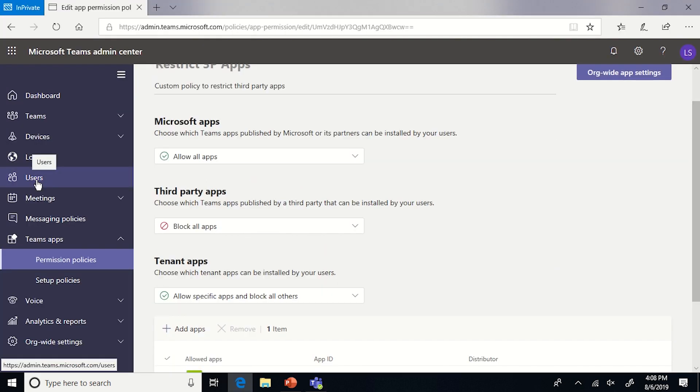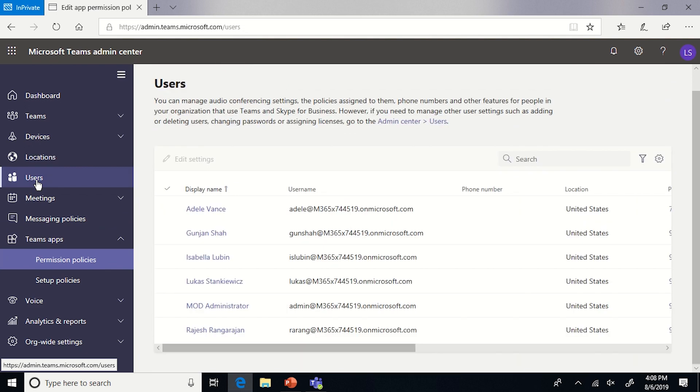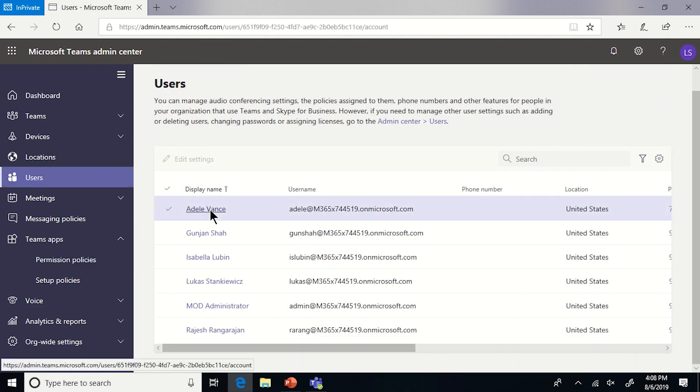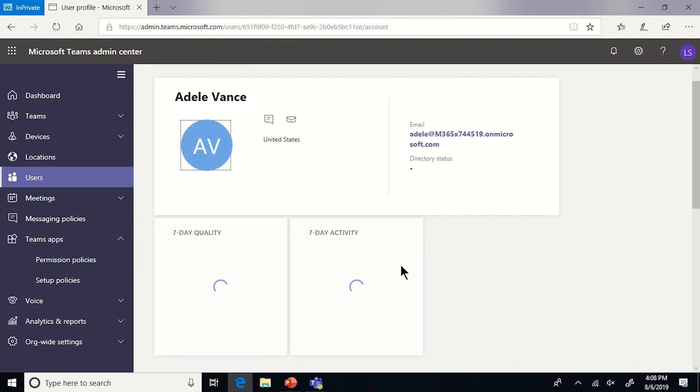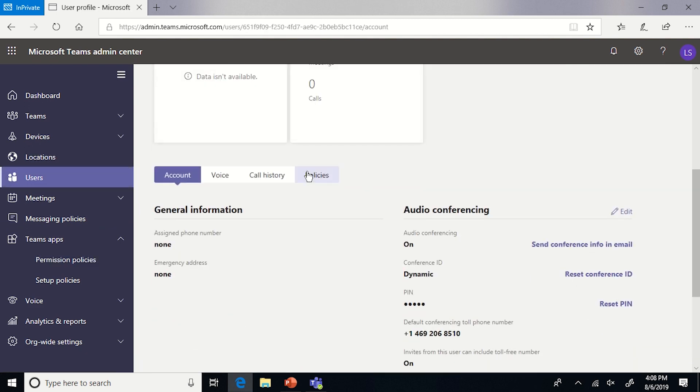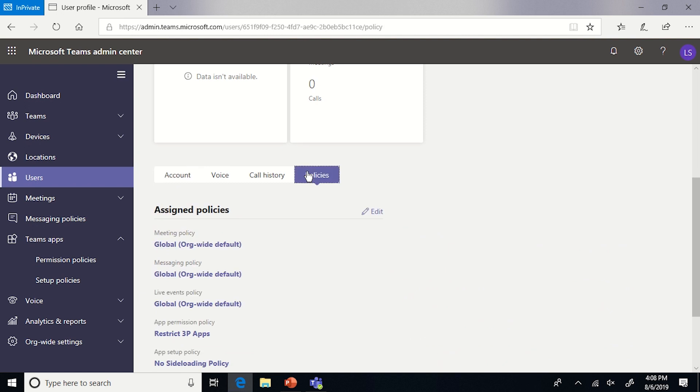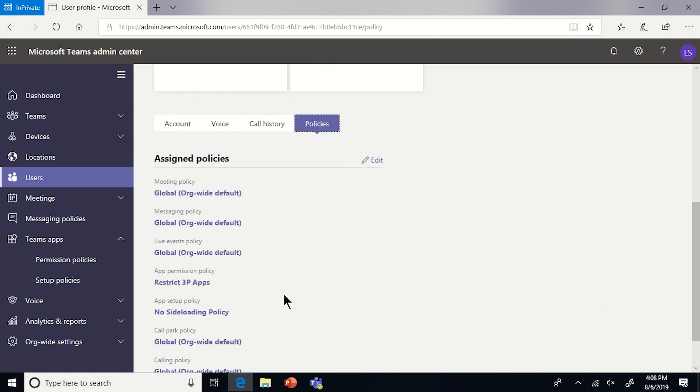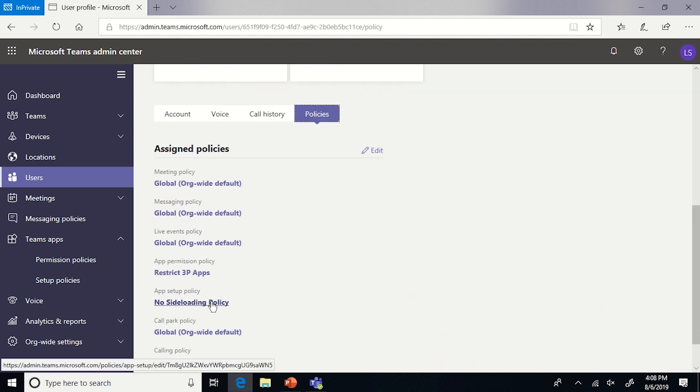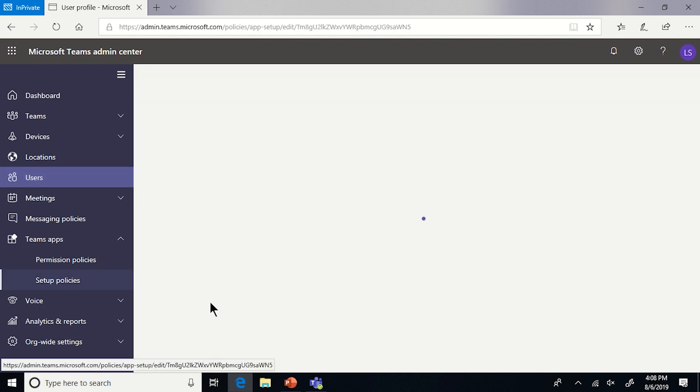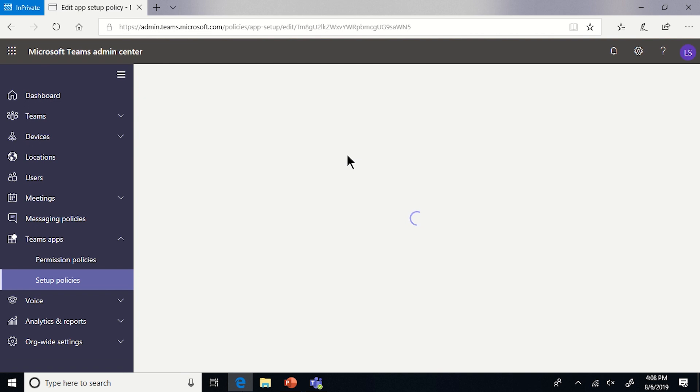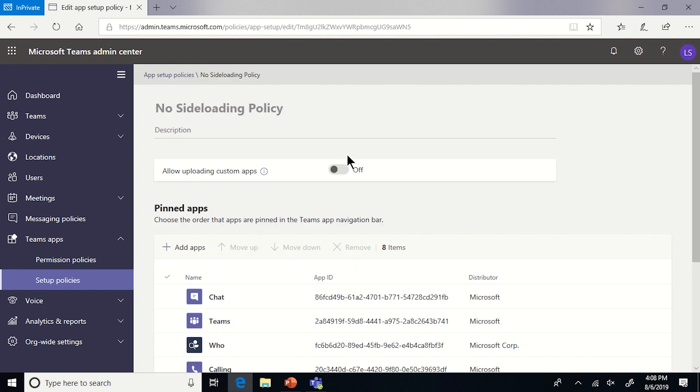So just to verify that that is in fact the policy that Adele was assigned, if we go back to her user and manage her policies and then take a look at the app setup policy, it is the no side-loading policy. And clicking here, it'll take us directly into the policy document itself, which allows uploading custom apps as disabled.